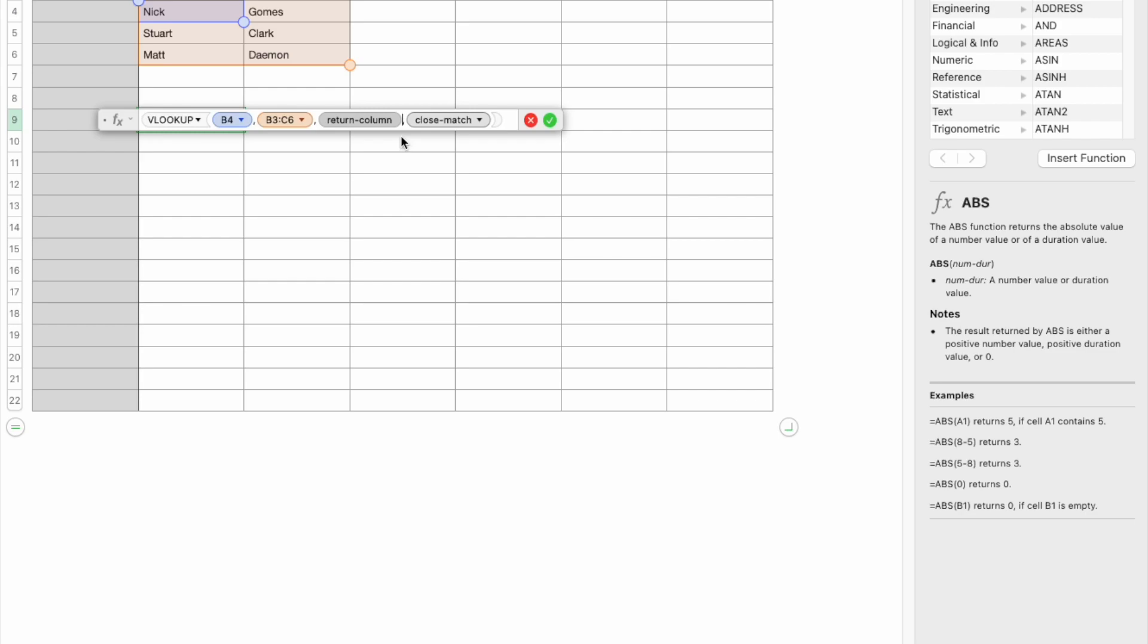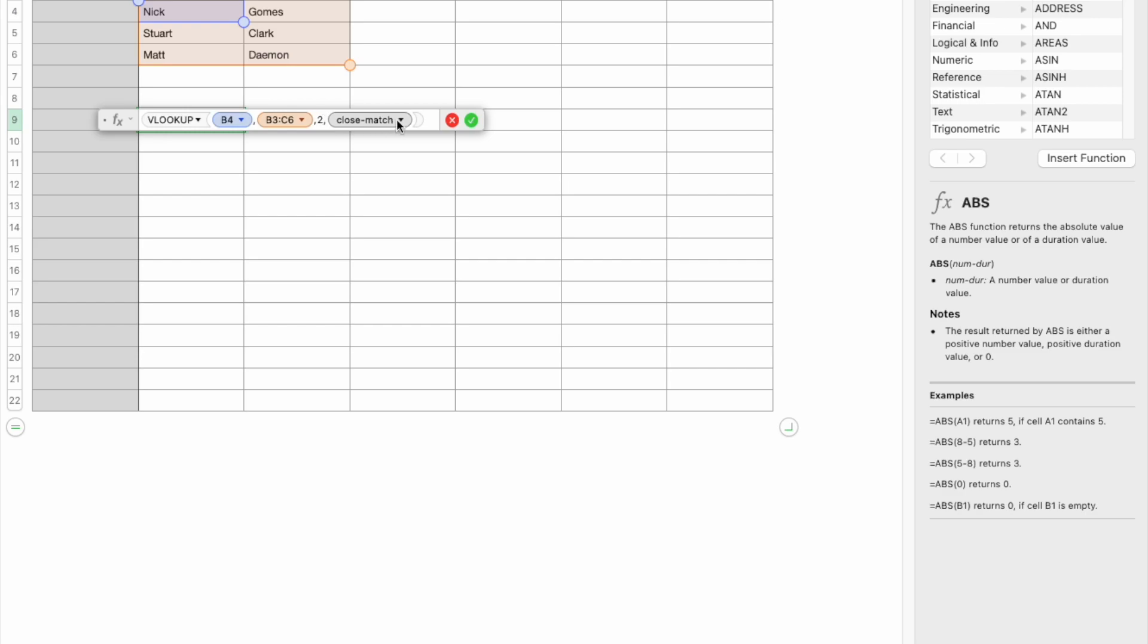have to specify the column number as such because you don't know where it is from the table. You want the second column to be returned. So, your table only has two columns, B and C, so you want the second column to be returned if Nick is found anywhere in the table.